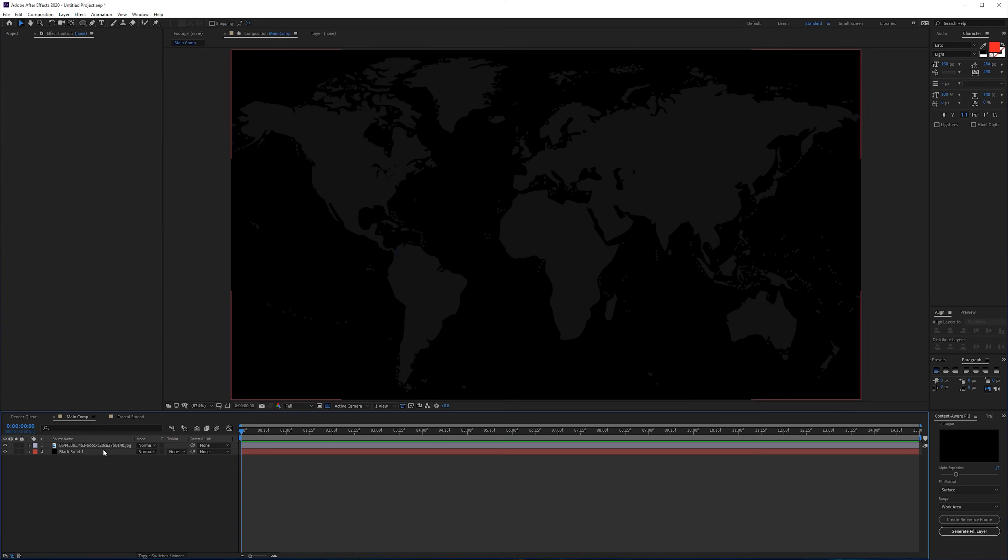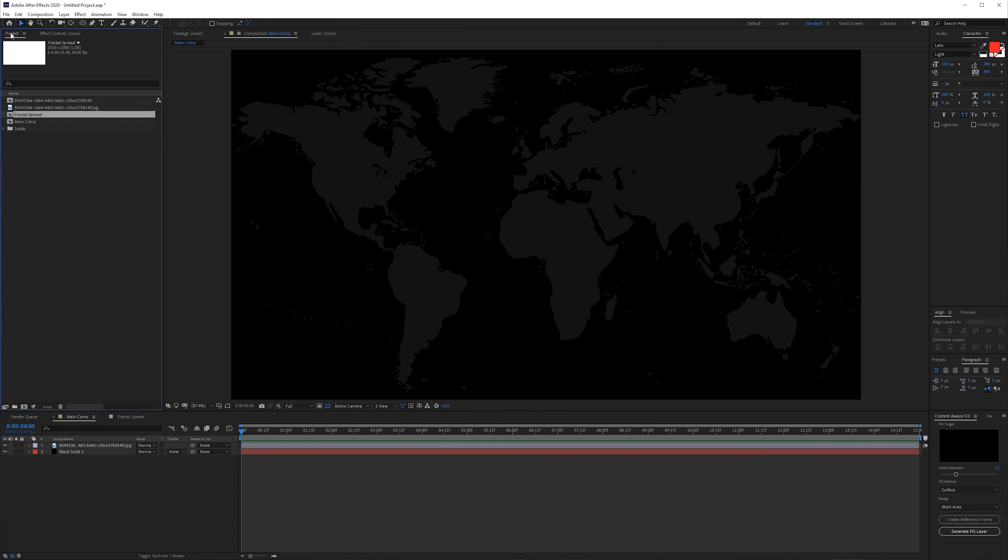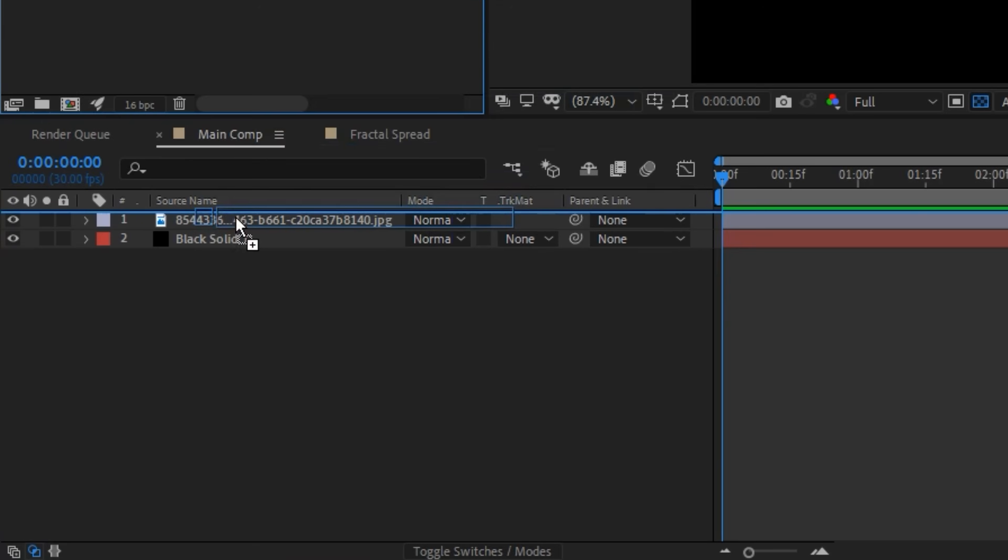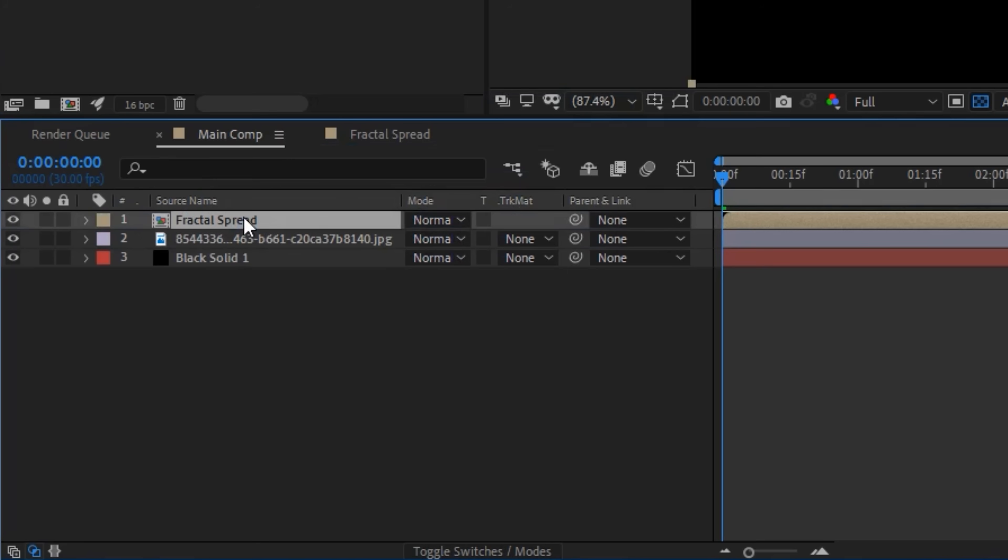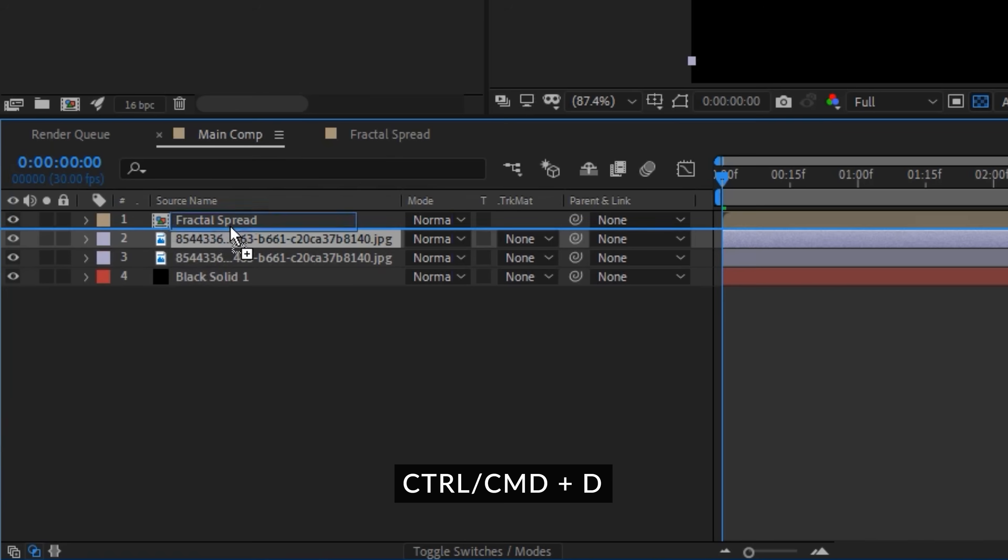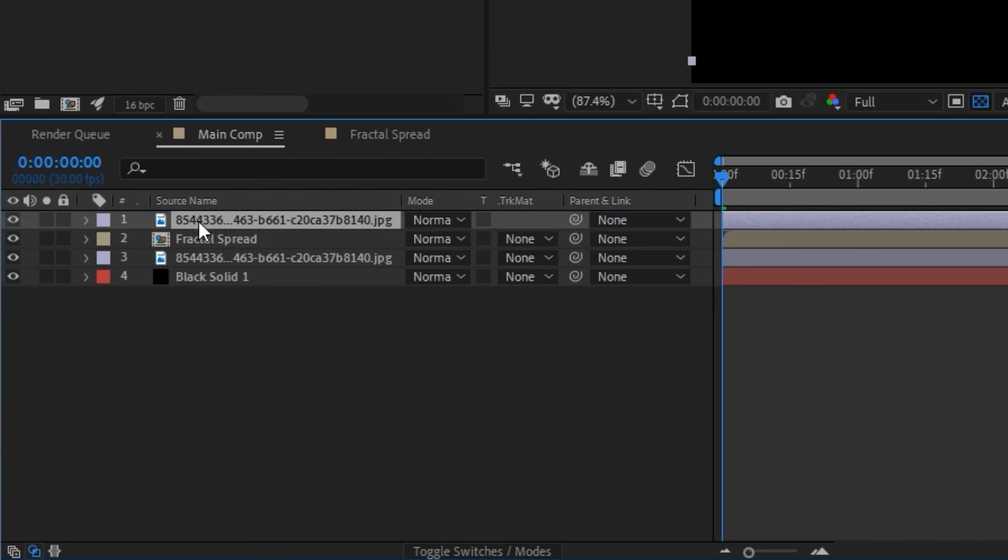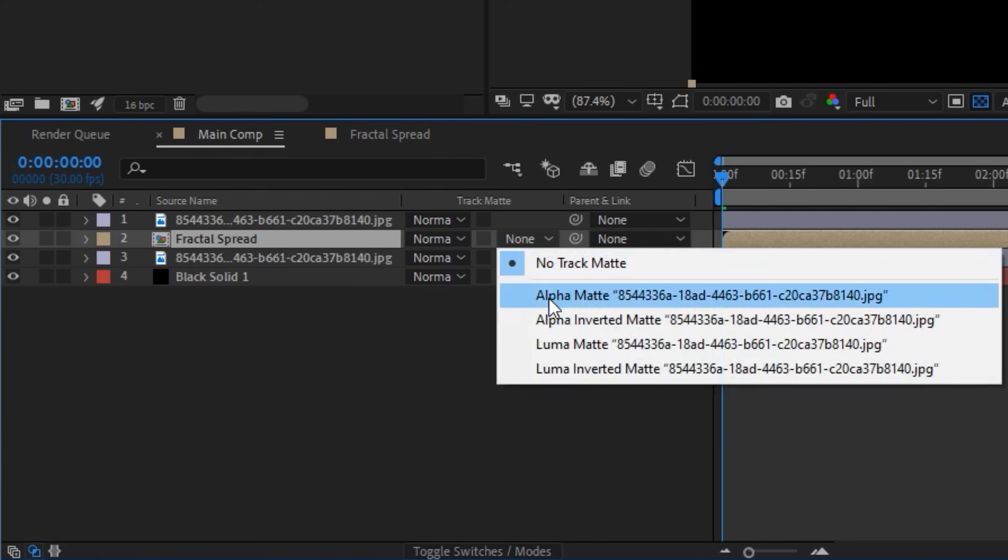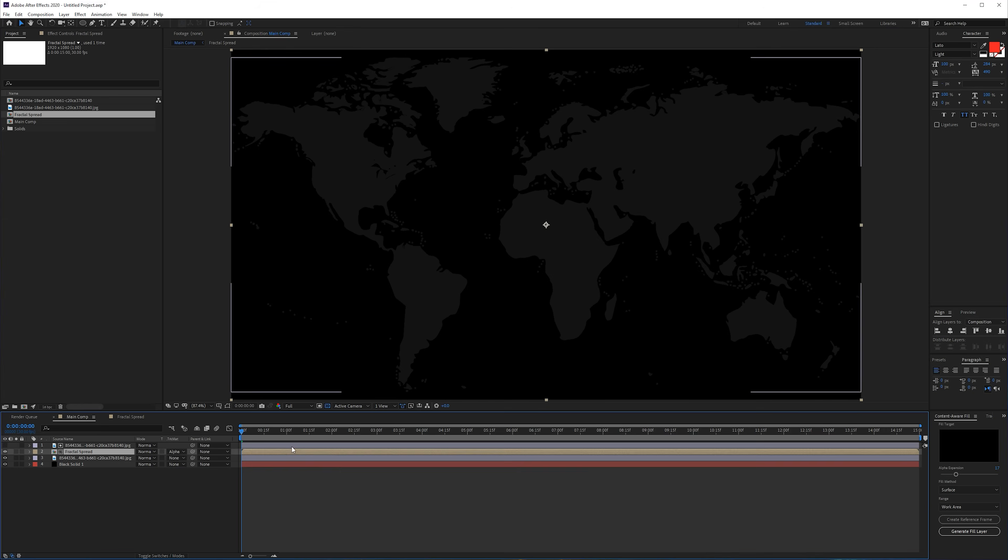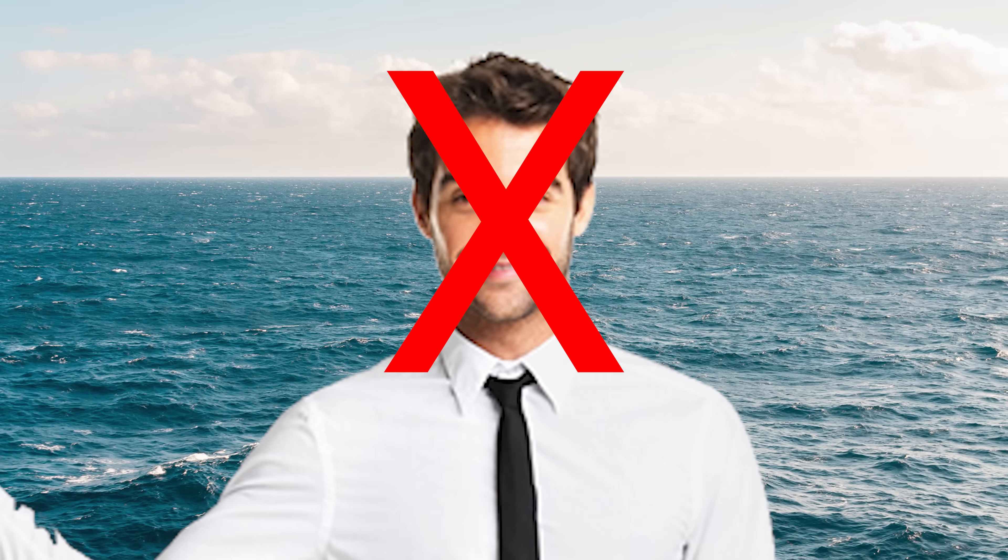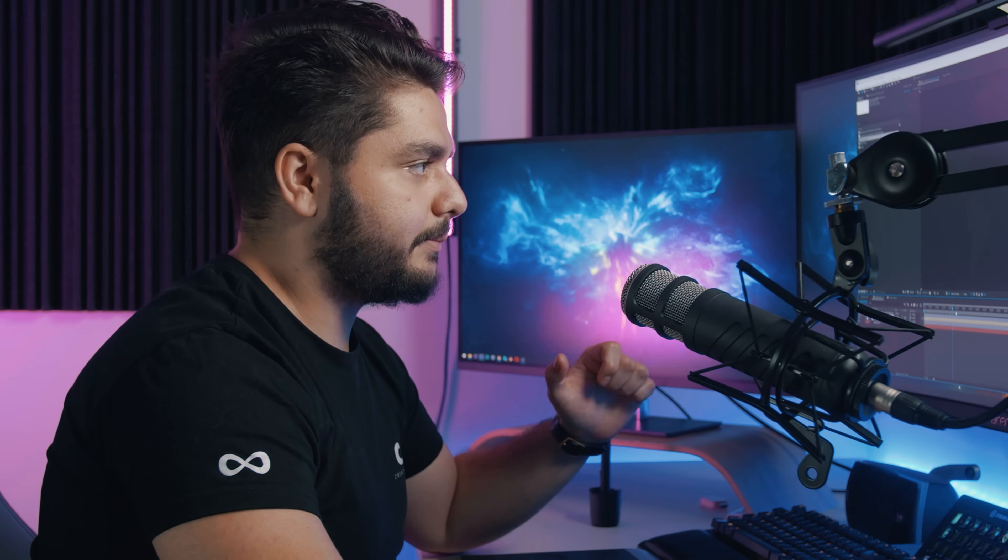Now let's go back to our main composition and we're going to import our Fractal Spread into our main composition. Then we want to duplicate our map that we just keyed out with Ctrl+D and bring it on top. Here we're going to do the same thing for the fractal spread - we're going to choose the Track Matte Alpha Matte, and that way the fractal is only going to spread on the land and not on the sea.